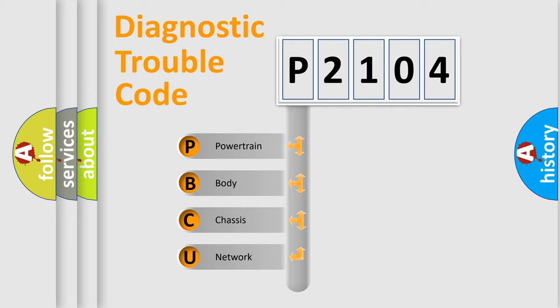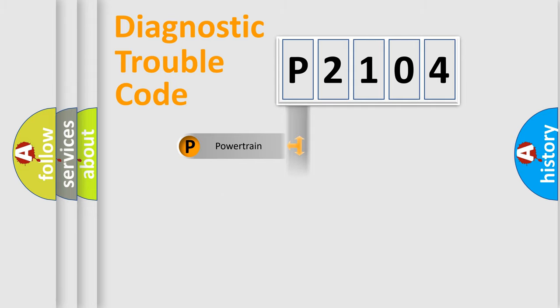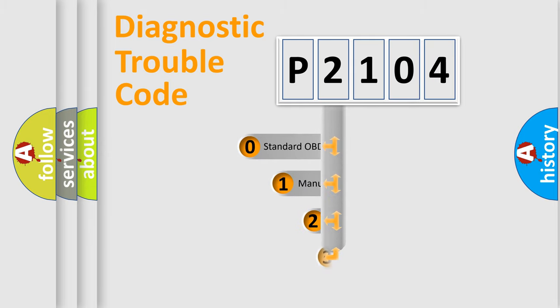We divide the electric system of automobile into four basic units: powertrain, body, chassis, and network. This distribution is defined in the first character code.